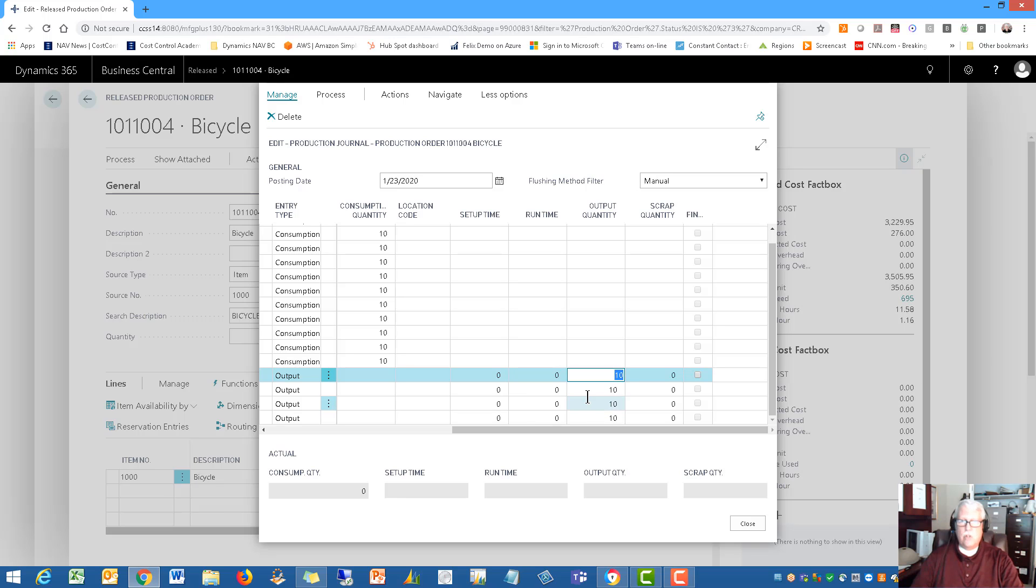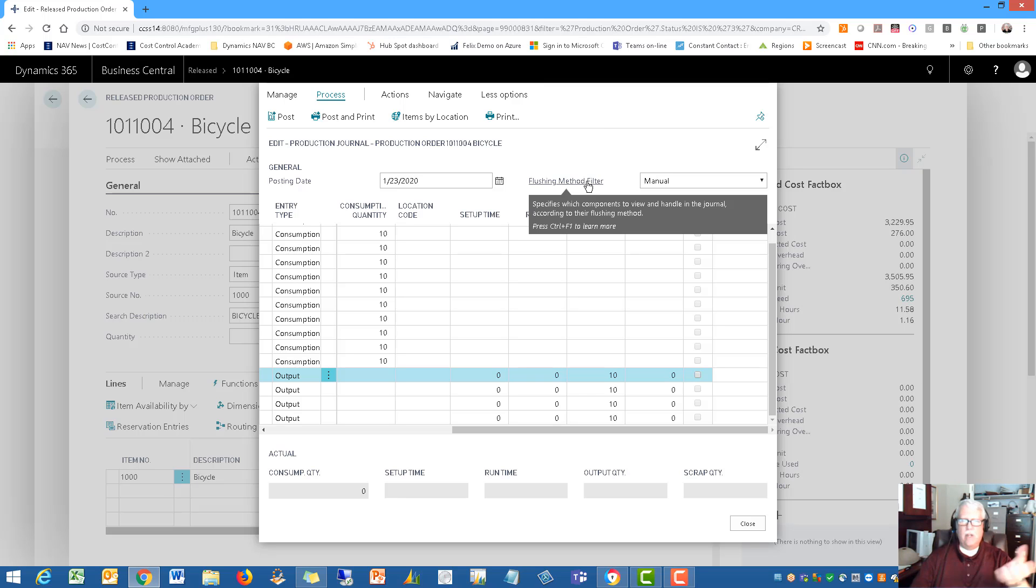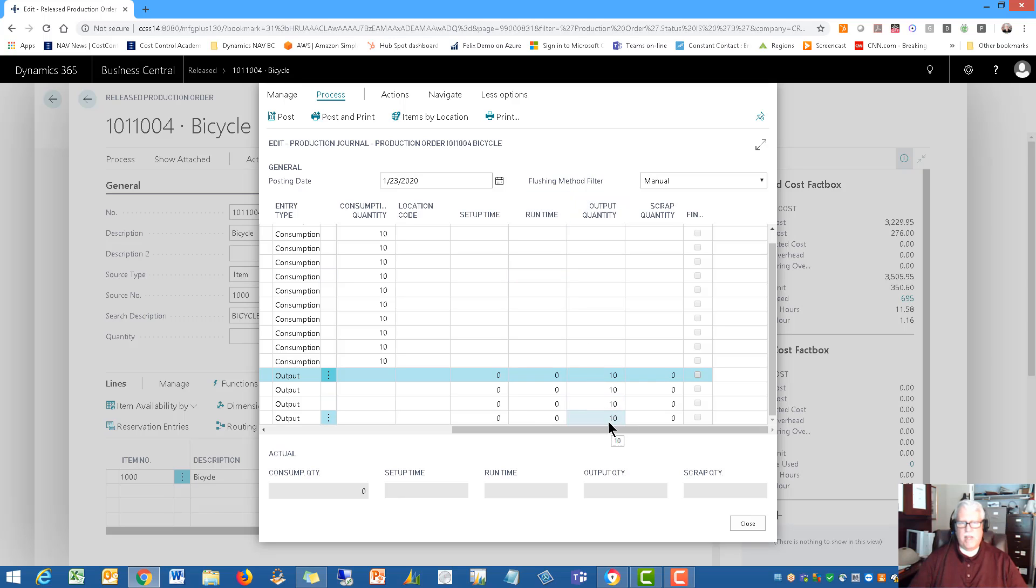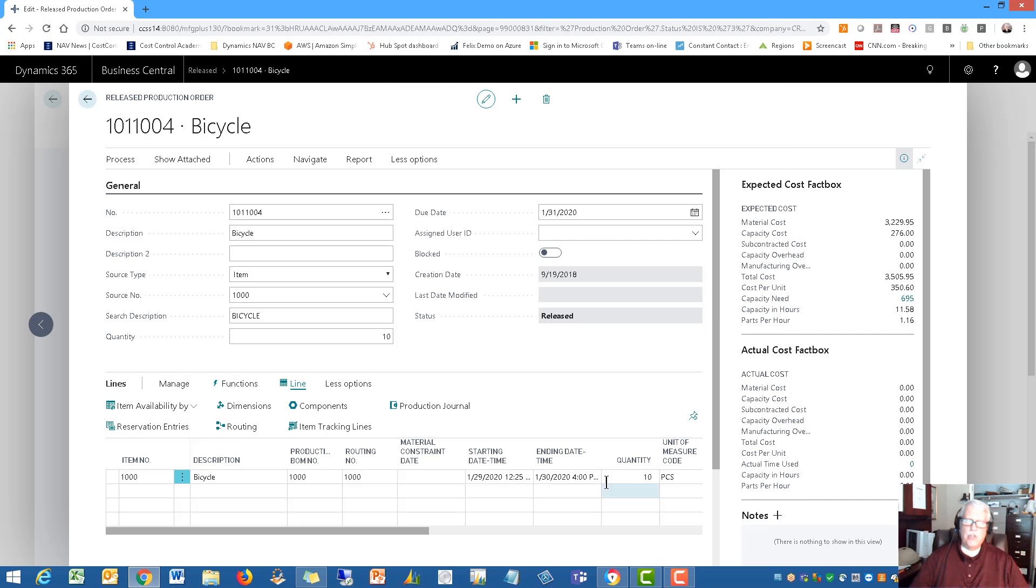You can also record down here on the lines for the routing, your setup time, your runtime in any of these positions, as well as the output quantity that you have produced here. This is an important process. Once you get that entered, you just post it and it updates your inventory, adding quantity on hand—in this case 10—to your finished good quantity on hand so that you can ship and invoice your products to your customer.